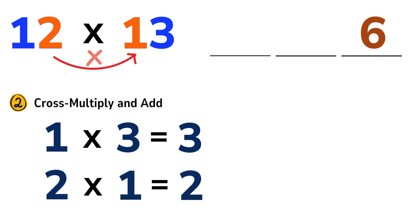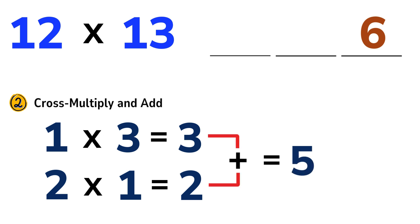Now we add those two results together. 3 plus 2 equals 5. That's the middle digit of our answer. Write it down here.